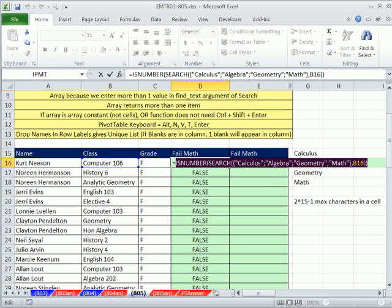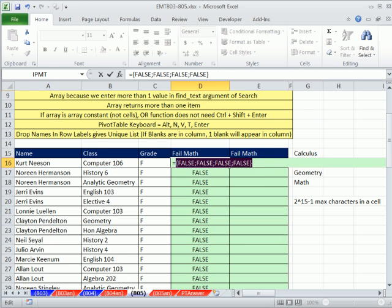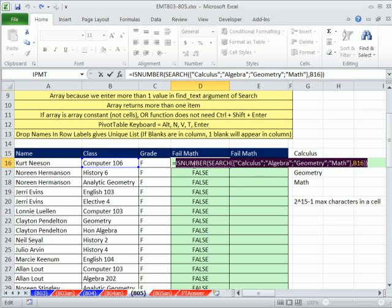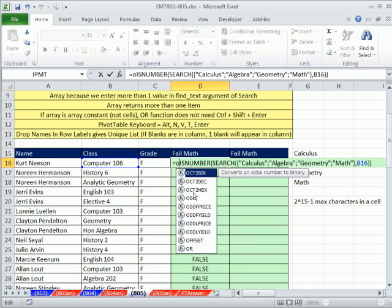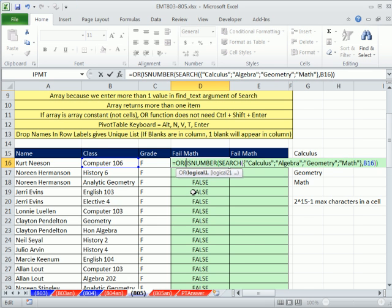ISNUMBER will also return an array. If I double click and send this down, you can see it gives me a true, but only when it finds calculus. If we highlight this and hit F9, it's returning four items. But the OR function can deal with this array constant and do it perfectly.